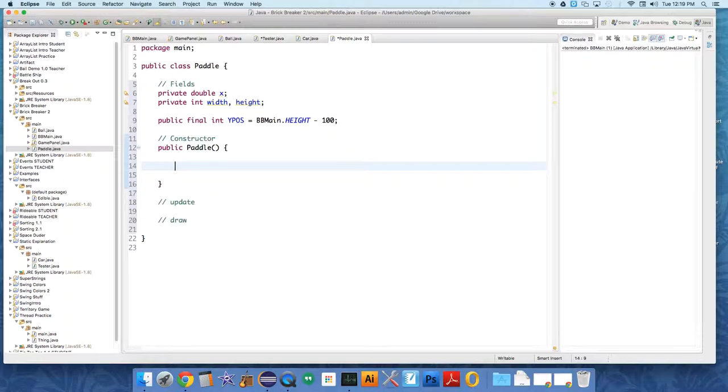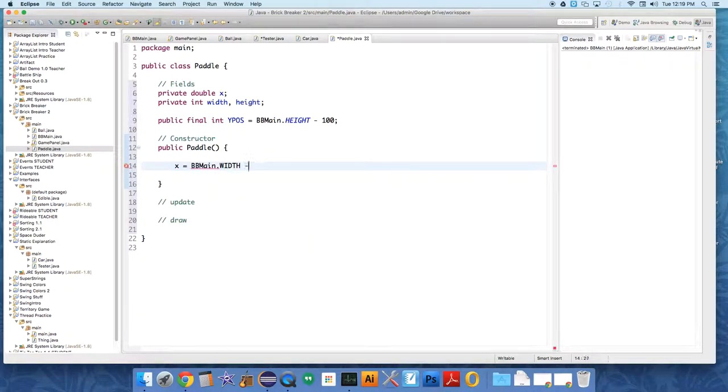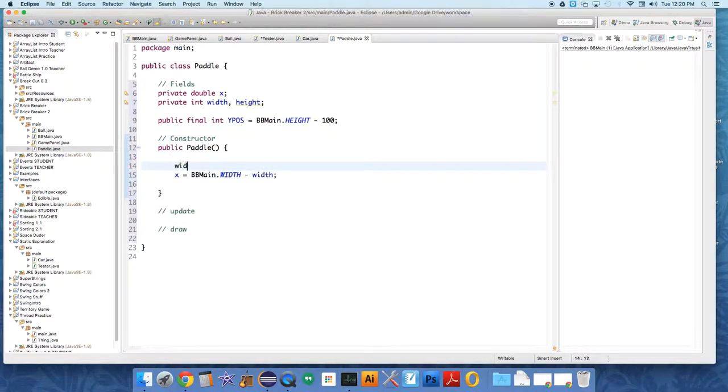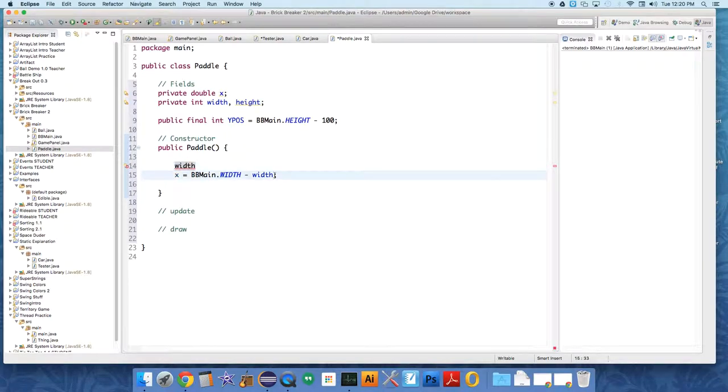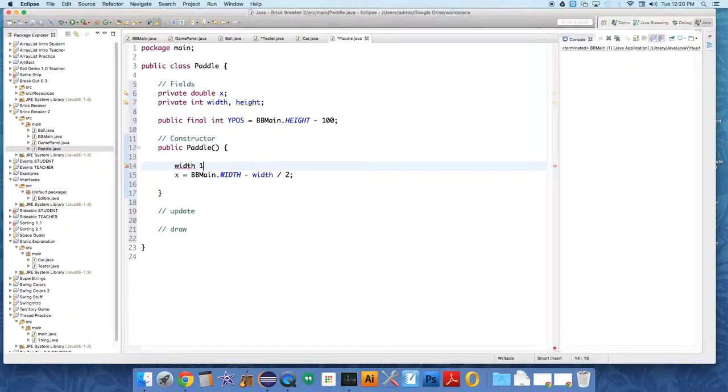We're gonna set some values in our constructor. I'll say at the beginning the paddle will be at BB main dot width minus width divided by 2, so it's right in the middle.